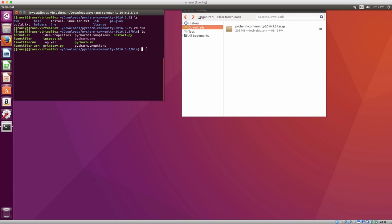You might have to change the security settings by running chmod 777, which will allow you to execute it. But in most cases I've encountered you can just run it like this.